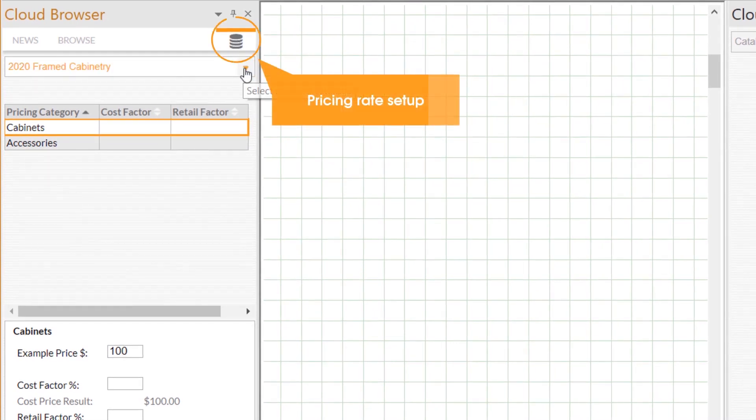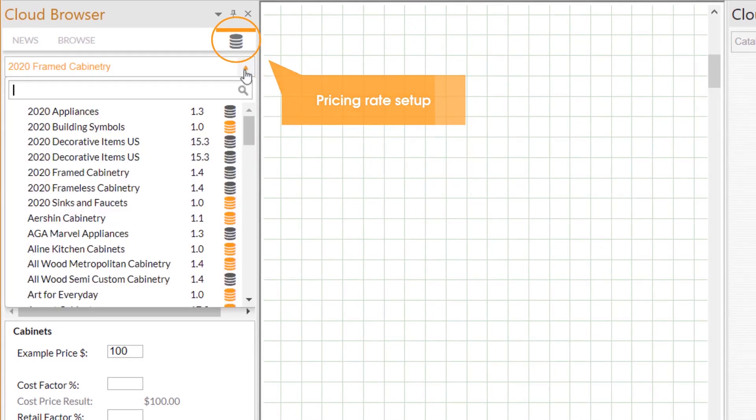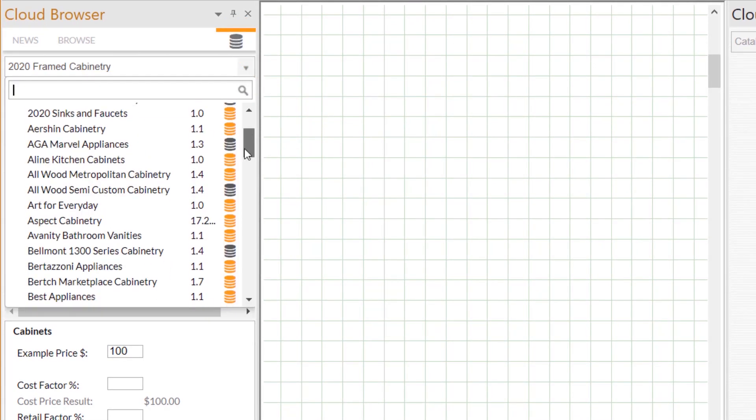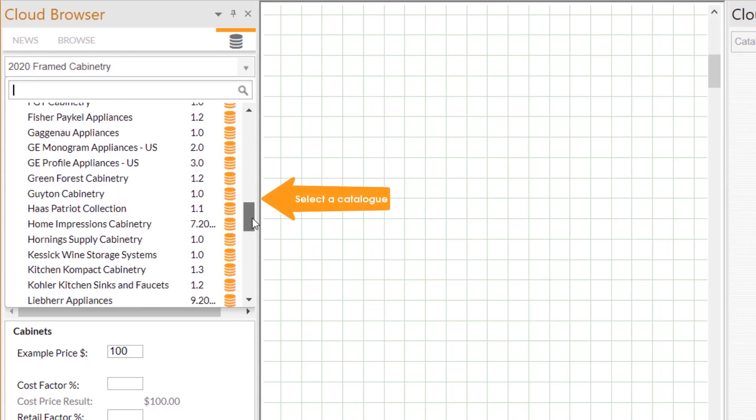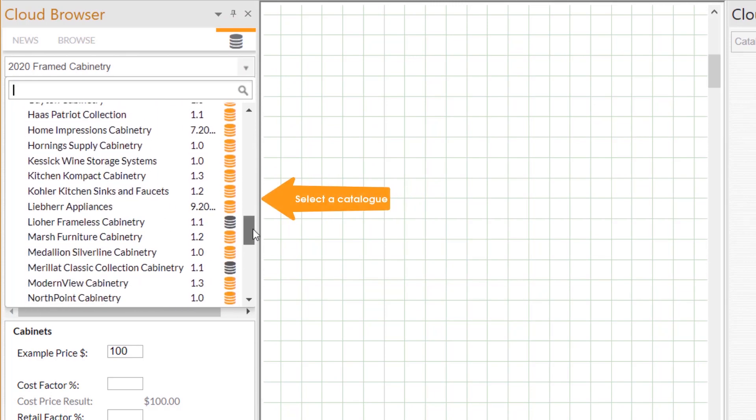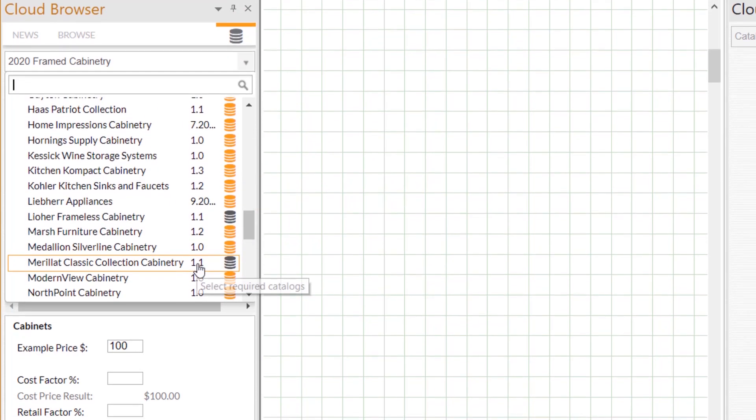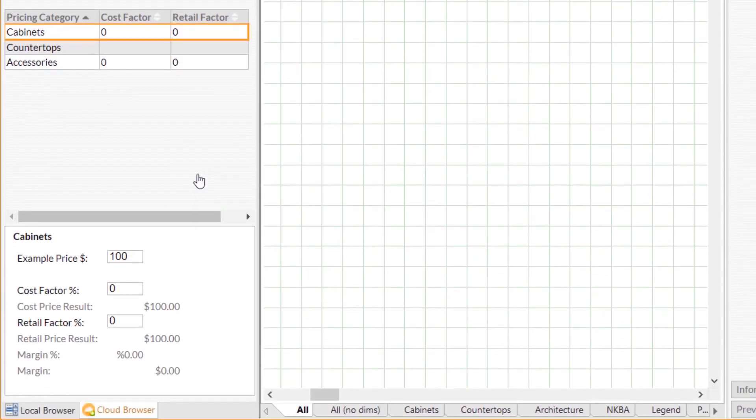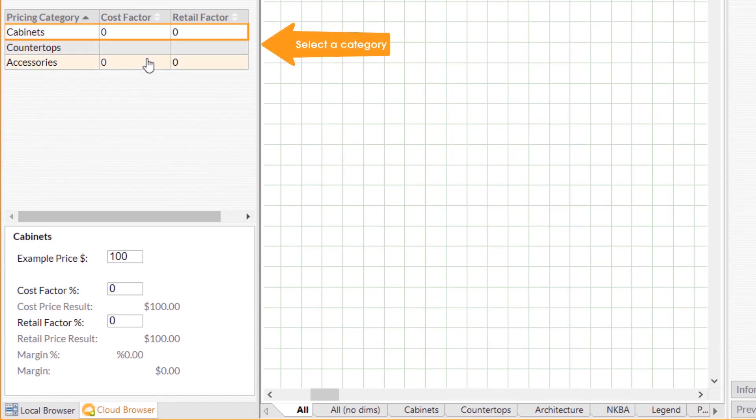After clicking that, click on the catalog drop-down list and select the catalog that you would like to make a price change to. Once you select a catalog, you should see pricing categories that come up.